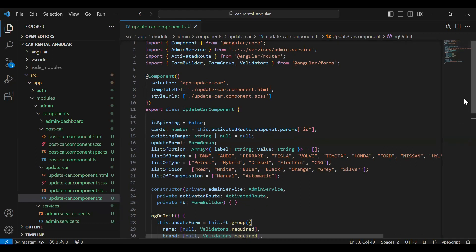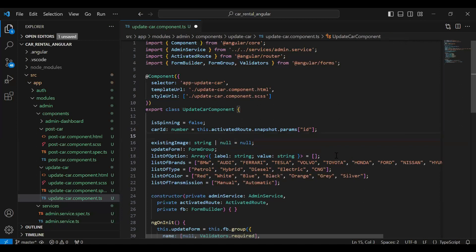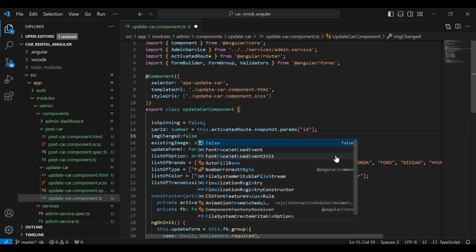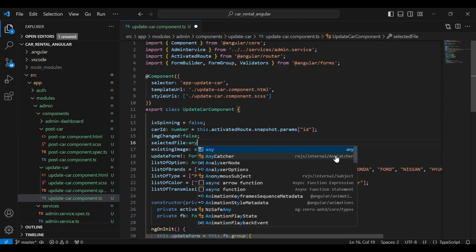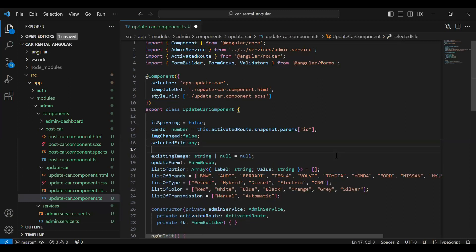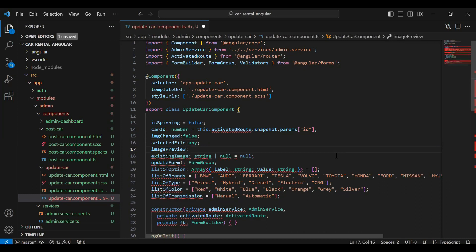You can see the Angular application. I'm going to add a few variables on the top in the TypeScript file. The first one is `imageChanged` and it will be false by default. The second is `selectedFile` and I'm going to add the type of this variable as `any`. The third is `imagePreview`, which will be of type string, and here I'm going to add `ArrayBuffer` and then `null`.